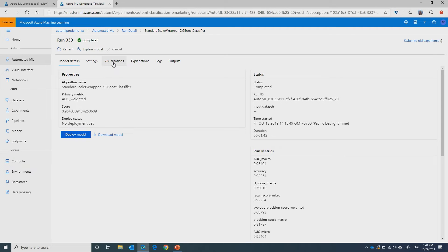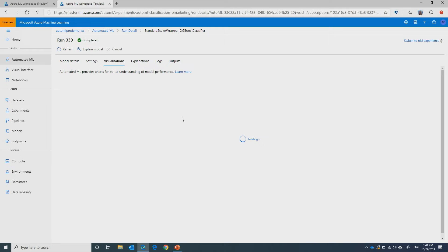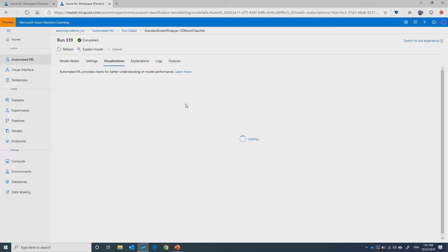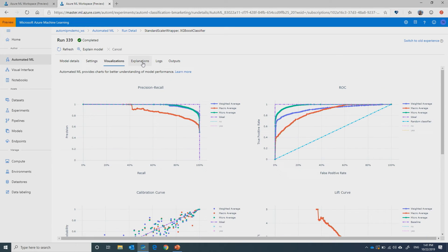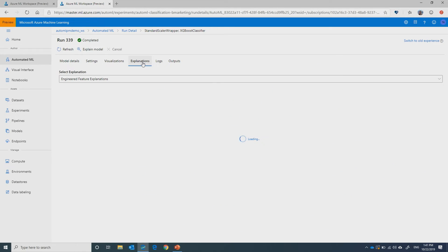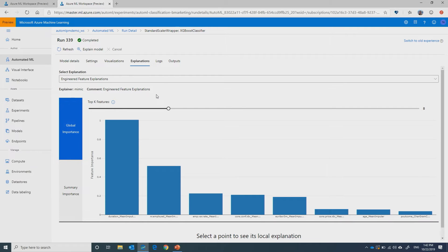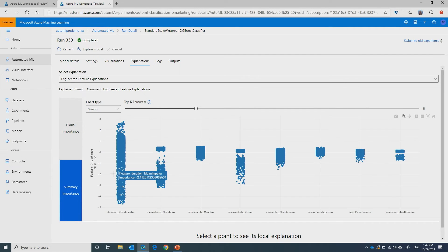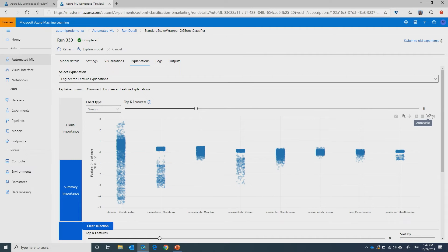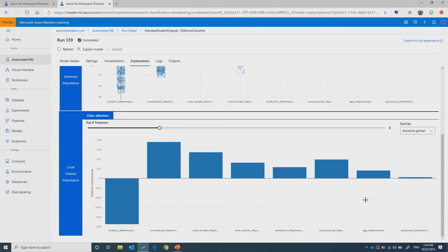You can see all kinds of performance charts for each model — ROC curves and confusion matrices. You can also see the explanations for that model, including global feature importance, meaning which features were most important in generating the model. You can also see a summary of all the data points, click on one of them, and get a local feature importance for that specific prediction — that specific row in the data.